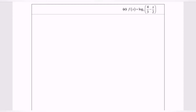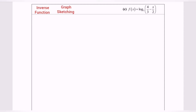Hello everyone. In this video, I'm going to discuss exponential and logarithmic functions. I'm going to show how to find the inverse function, graph sketching, and then state the domain and range.